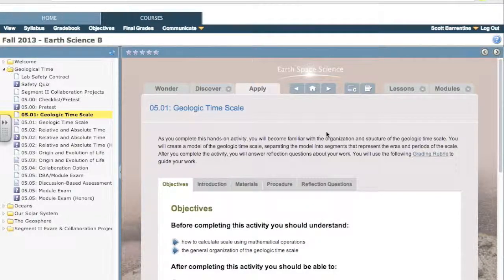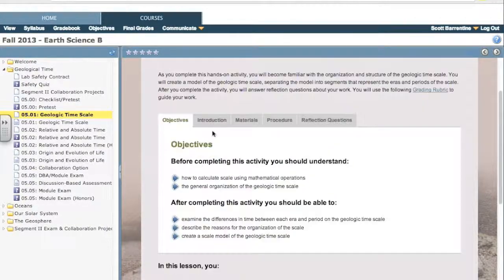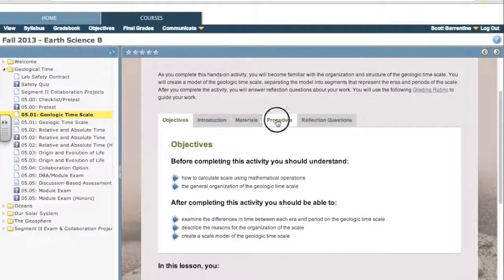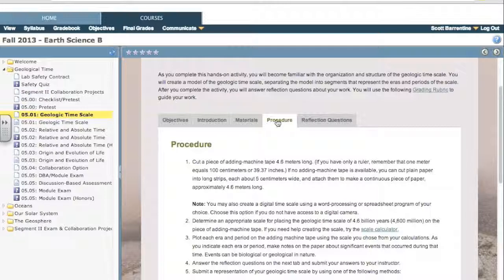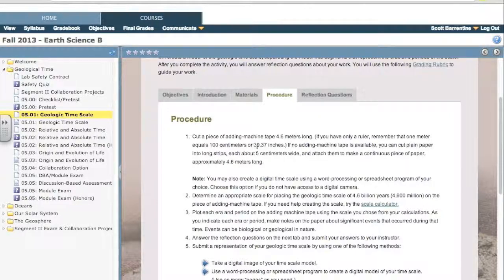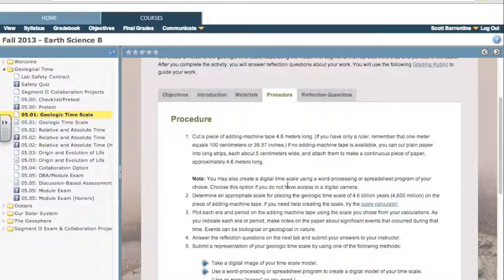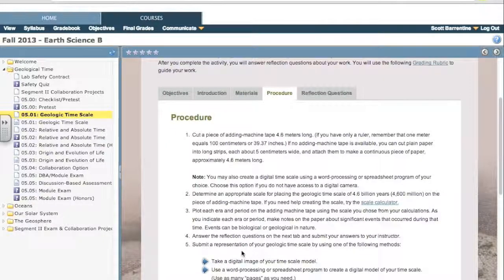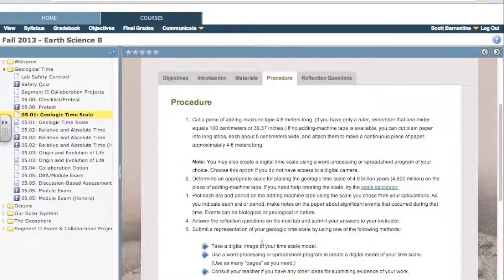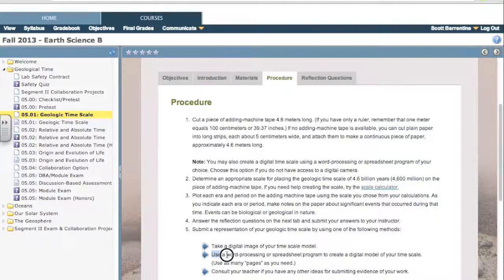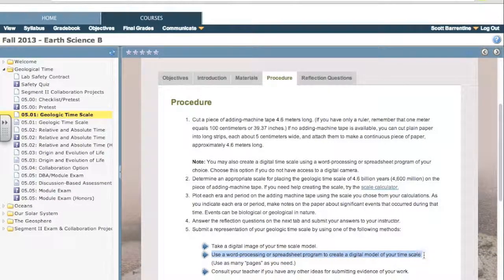Time scale activity. What this wants you to do is set out a scale for how long the earth's been around. 4.6 billion years is the full level of our scale. So what it means to make a scale to scale drawing, like a 1 to 32 scale model of a car which is all the same dimensions but 1/32nd the size. It says right here that you can use a word processing or spreadsheet program to create a digital model. So that's what we're going to do.